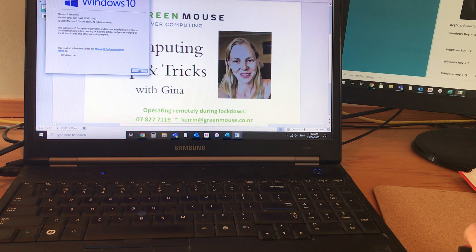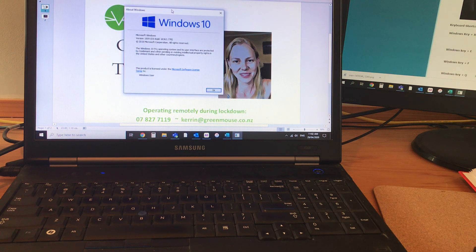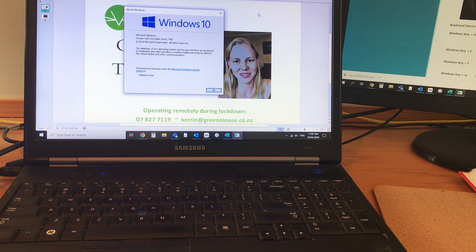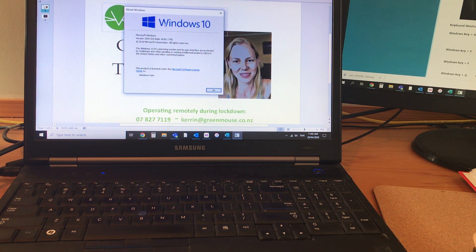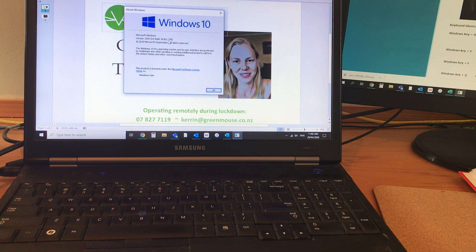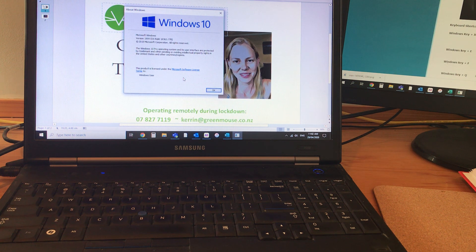The reason this is helpful is that if you were having a remote session with a computer technician to help you out and they didn't have your computer in front of them, they would want to know some of this information in this dialog box. As you can see, I'm on Windows 10, version 1909, OS build 18363.778. That's the kind of information that will be helpful to a computer technician working on your computer remotely.